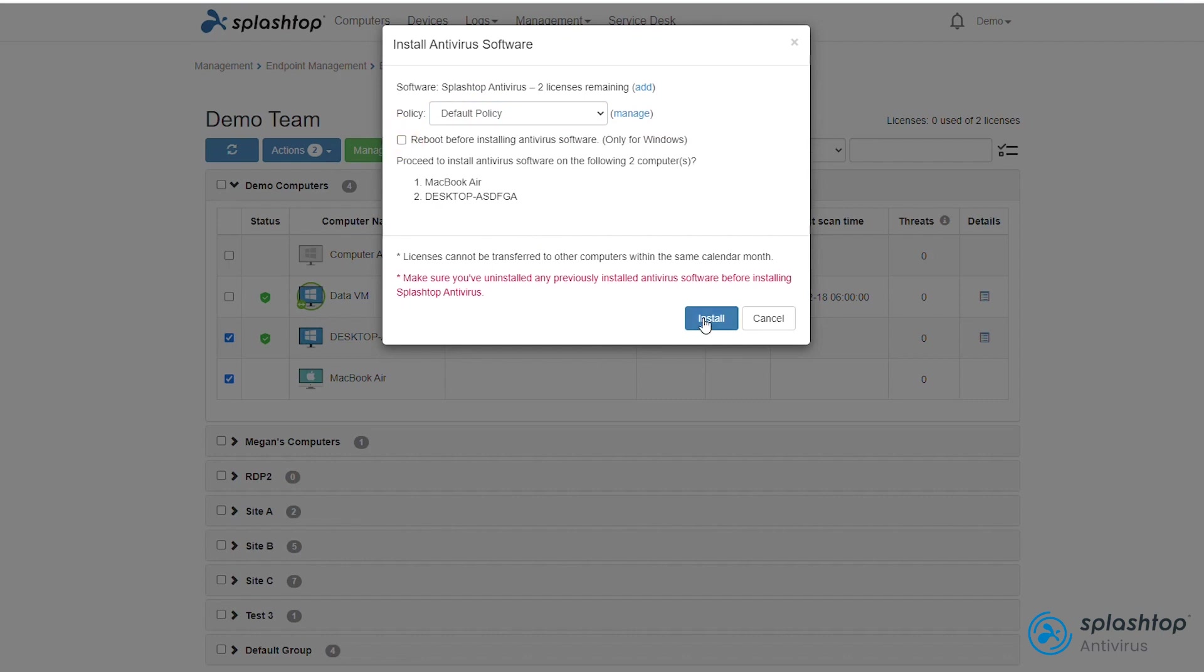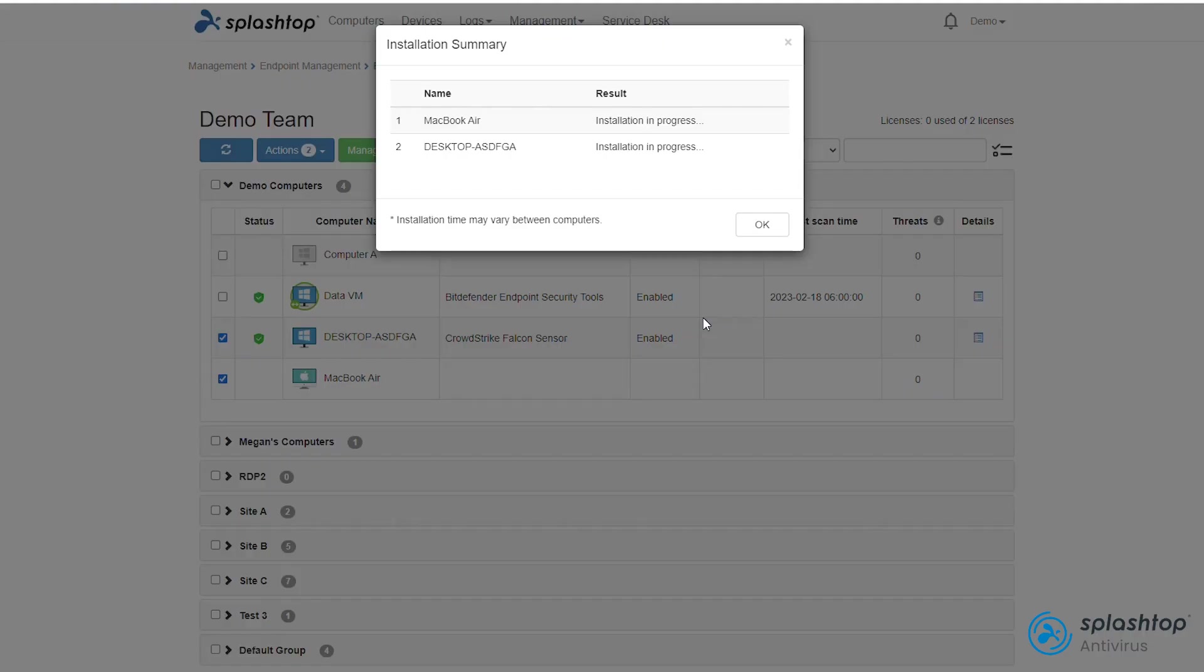After clicking Install, you'll get a summary of all the computers that you have sent the install command to. Successful attempts will say In Progress. Computers that are offline will proceed with the installation when they come online. If you have run out of available licenses to install, it'll also let you know here as well.